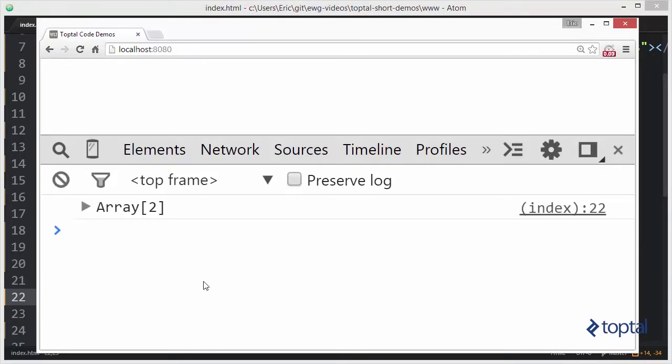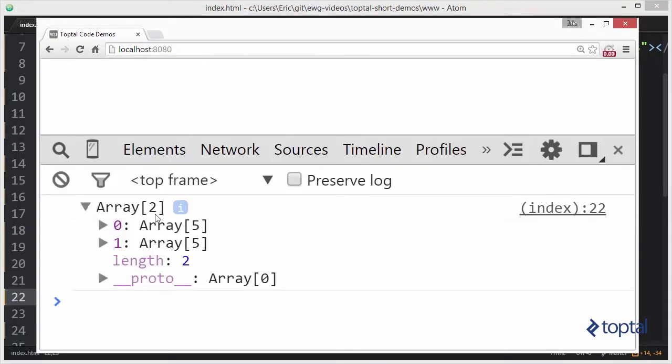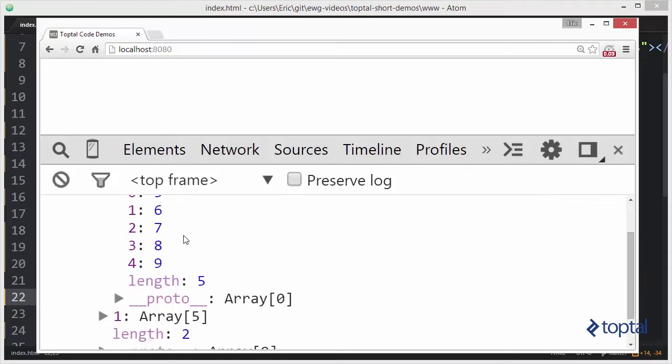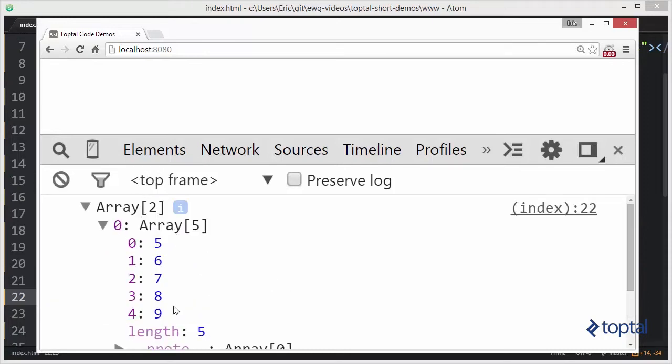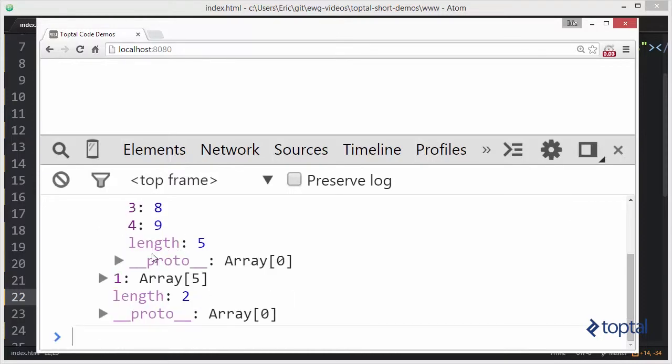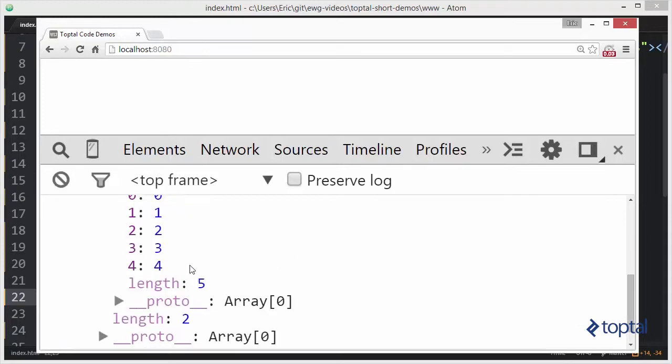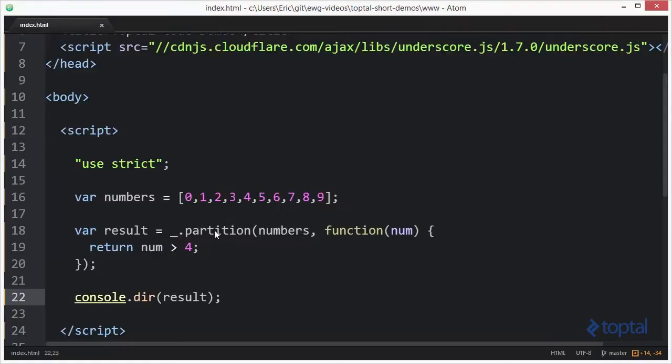Then we'll do console.dir result. Now let's take a look at the result of that. We're gonna reload and see we have an array with two items, and the two items are each an array. So the first item is an array of 5 to 9, so those were all the values that were in fact greater than 4, and in the second array is an array of numbers that was less than 4.